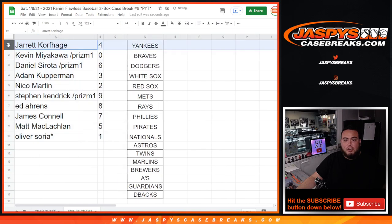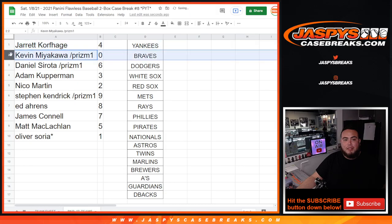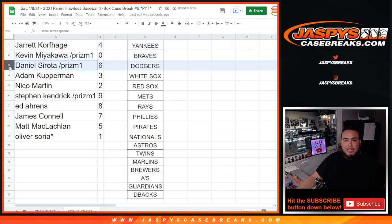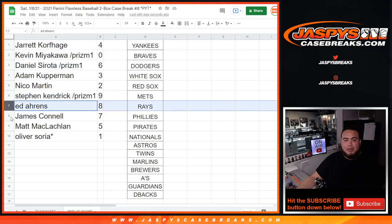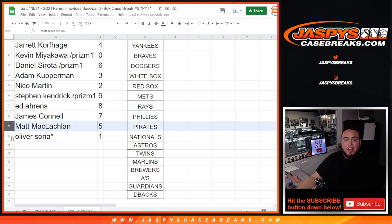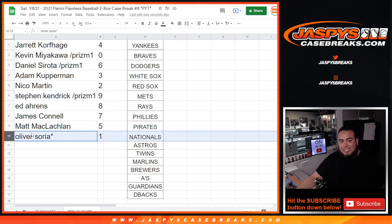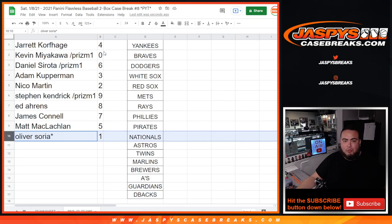So Jared, you have spot 4. Kevin, any and all redemptions will be yours. Daniel with 6. Adam with 3. Nico with 2. Steven Kendrick with 9. Ed with 8. James with 7. Matt with 1. And Oliver, last spot. Any 1 and 1s will be yours.